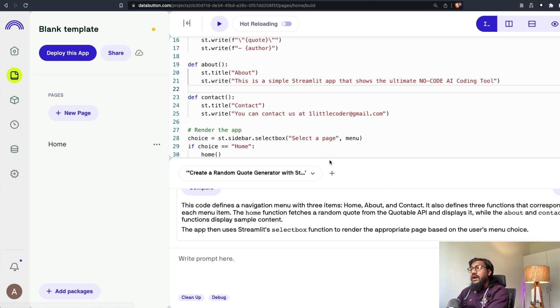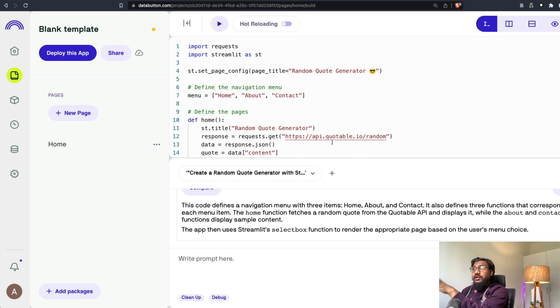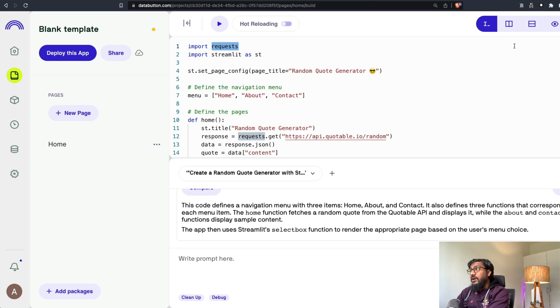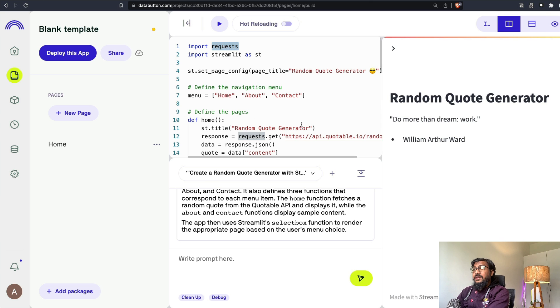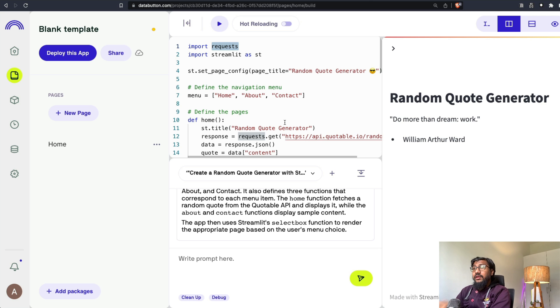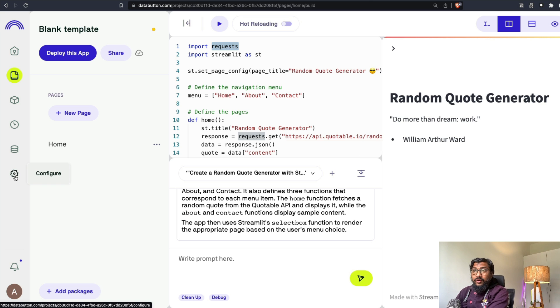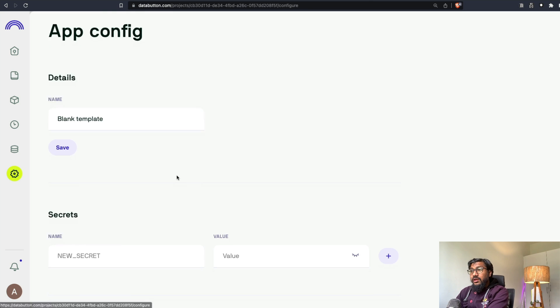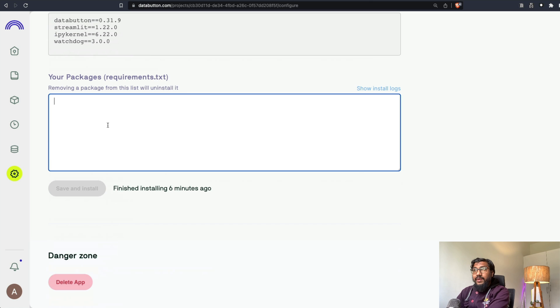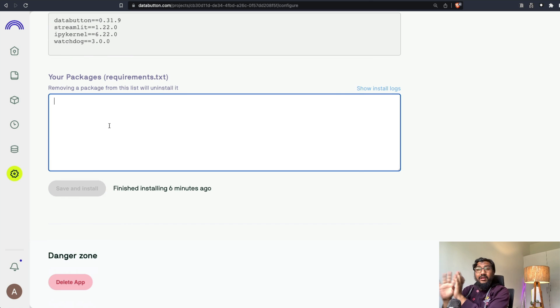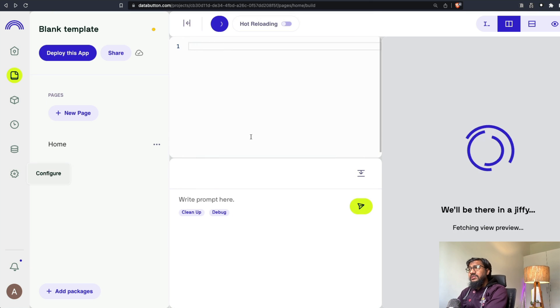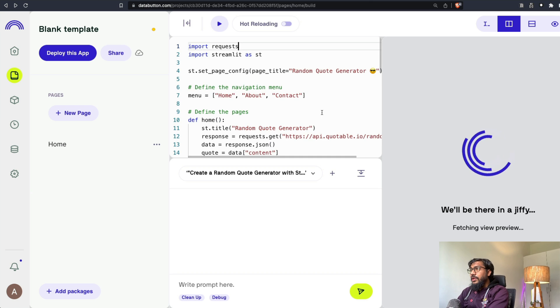So right now you can see that we are using only requests as a library and that has been already part of this. But if you want to actually add any extra library, like PyTorch or TensorFlow, if you want to use any machine learning library, then you have to go to the configuration and inside the configuration, you have to add the packages. But for our use case, at least this is not required. So I'm not going to do it. Just wanted to show you.